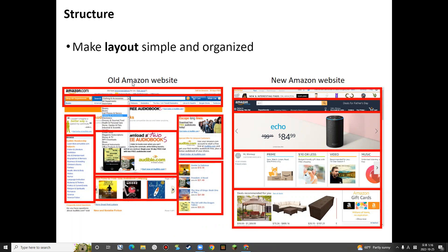Let's look at this website — Amazon, the old one and the new one. You can see the difference. The new website layout is much simpler and more organized than the old website. From the new website you can easily find information, and you don't need to process too much. But on the previous one you can see it's so messy — not easy to find what we want.